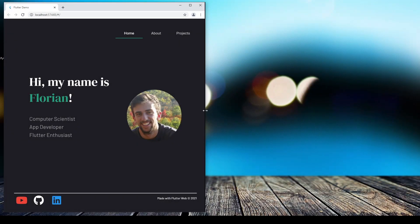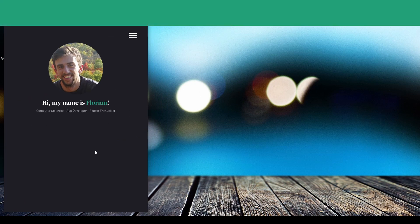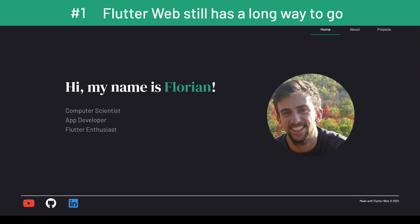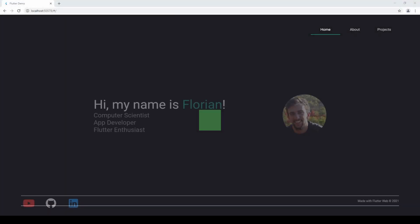So let's jump right into the first key takeaway, which is: Flutter Web still has a long way to go. What I mean by that is there are still many issues to be addressed to qualify Flutter Web as a common framework to use for web development. I've briefly mentioned these downsides in my three reasons why I choose Flutter Web for my developer portfolio, but want to go a bit more into detail here.